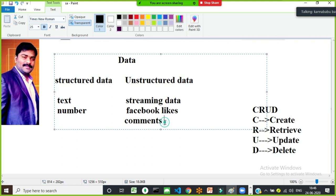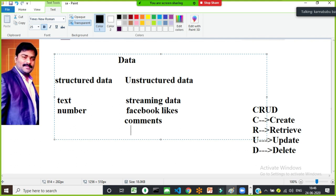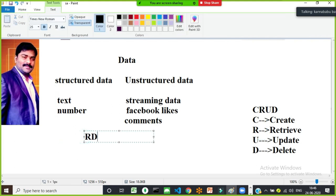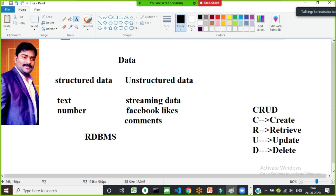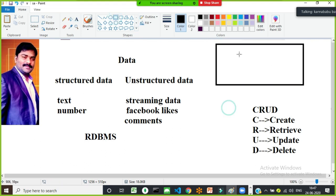Relational database management systems like RDBMS are popular to maintain structured data because the data is stored in the form of a table. Accessing, storing, deleting, and updating the data is very easy. SQL Server, Oracle, MySQL, SQLite are popular for storing structured data in tables of rows and columns.